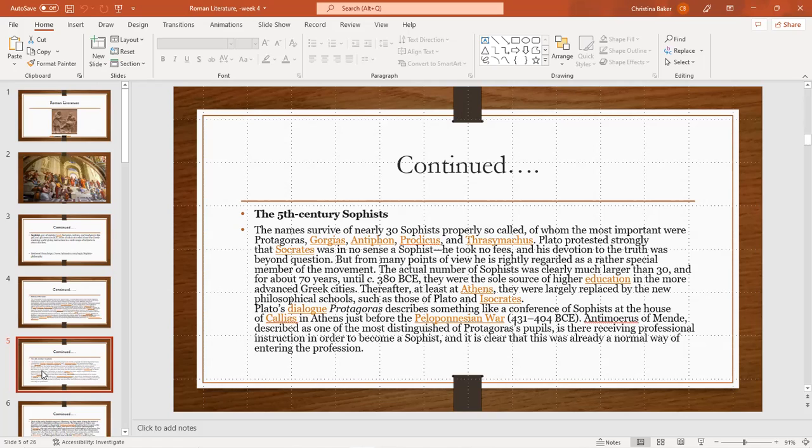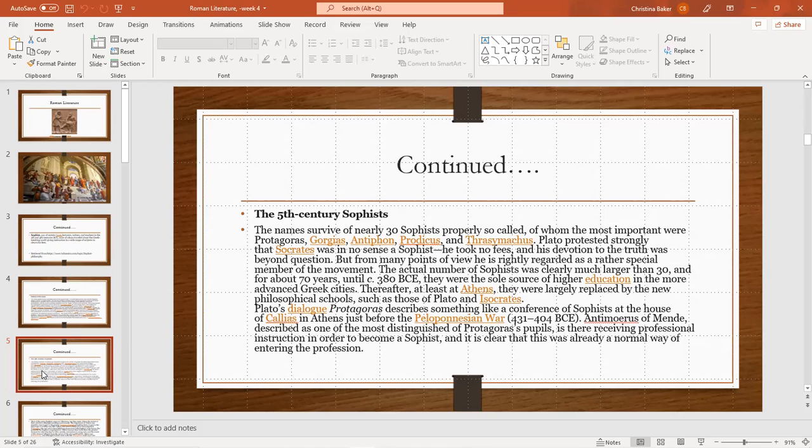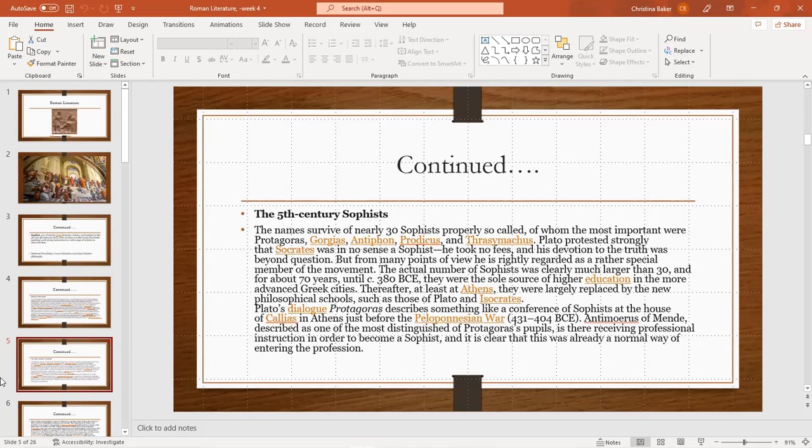And for about 70 years, until about 380 BCE, they were the sole source of higher education in the more advanced Greek cities. Thereafter, they were largely replaced by the new philosophical schools such as those of Plato and Isocrates. Plato's dialogue Protagoras describes something like a conference of sophists at the house of Callias in Athens just before the Peloponnesian War, 431 to 404 BCE. And Hippocrates of Medane is described as one of the most distinguished of Protagoras's pupils receiving professional instruction in order to become a sophist. And it's clear that this was already a normal way of entering the profession.